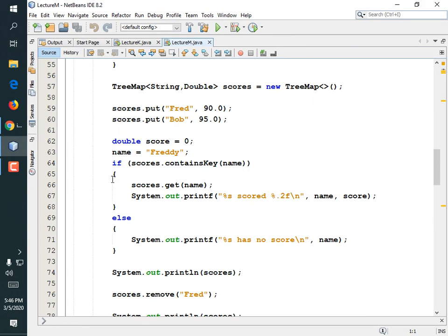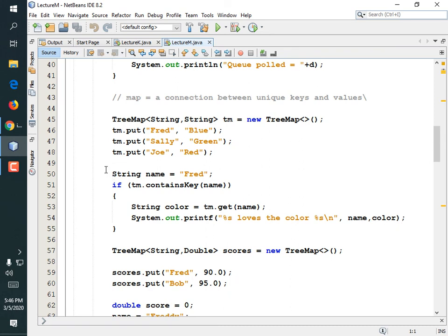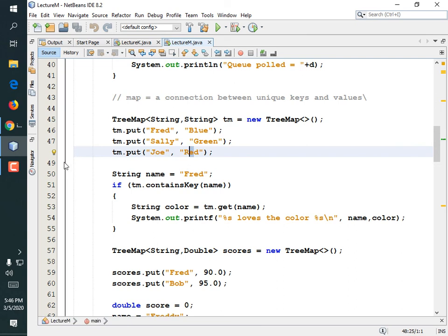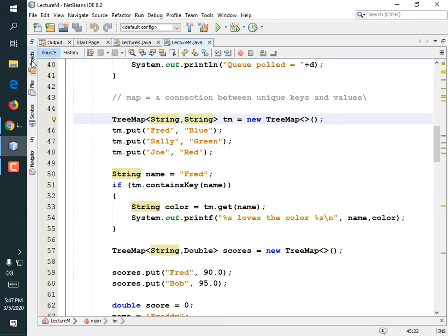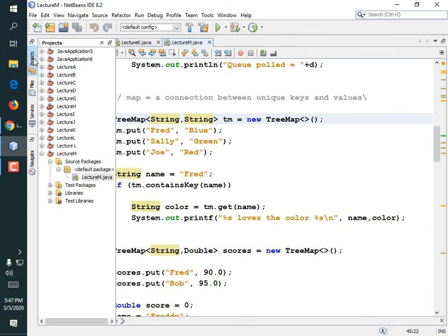You can use maps for two purposes. One is to collect a large set of data over different things, or another is to collect a set of information about one thing, like attributes of one thing. I'll give you an example of that.